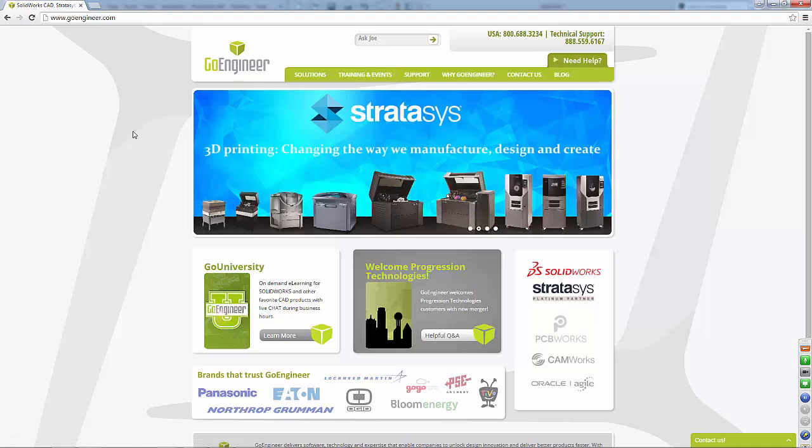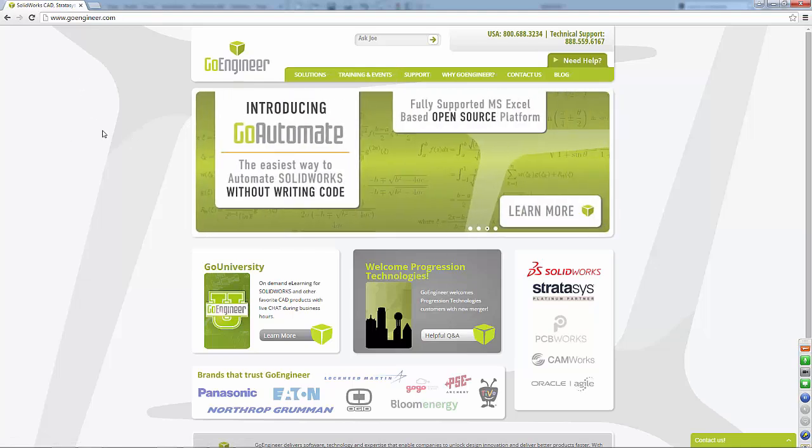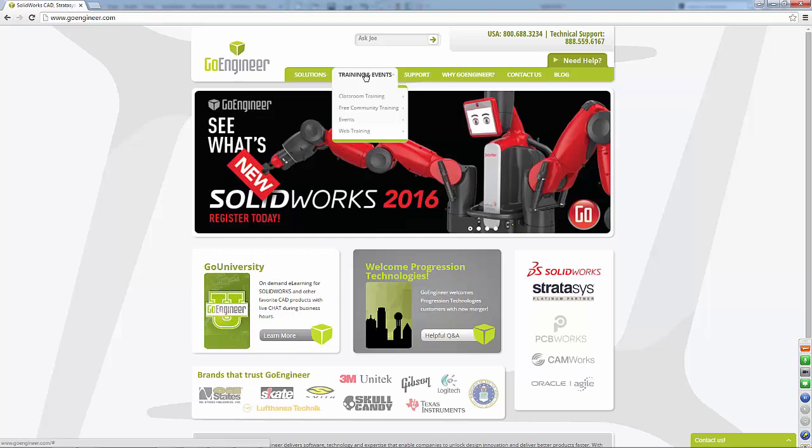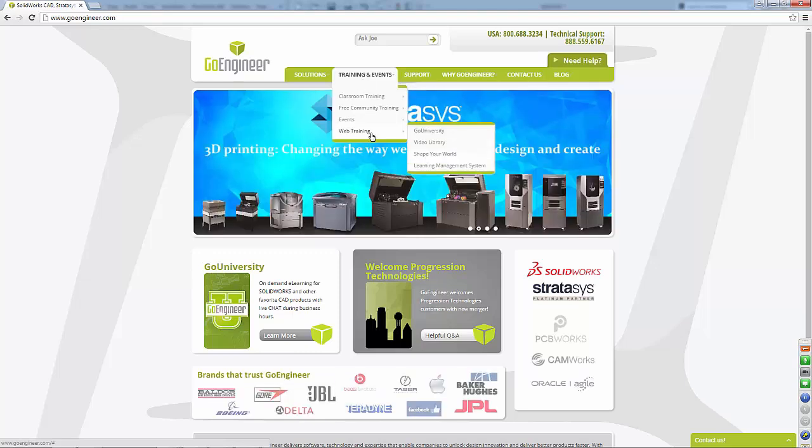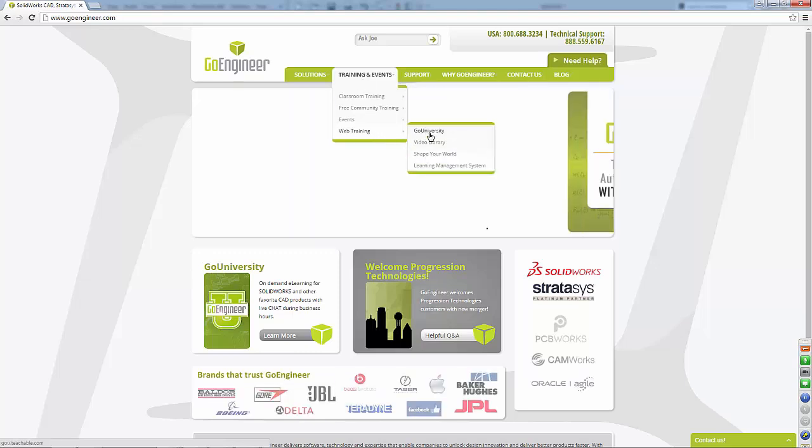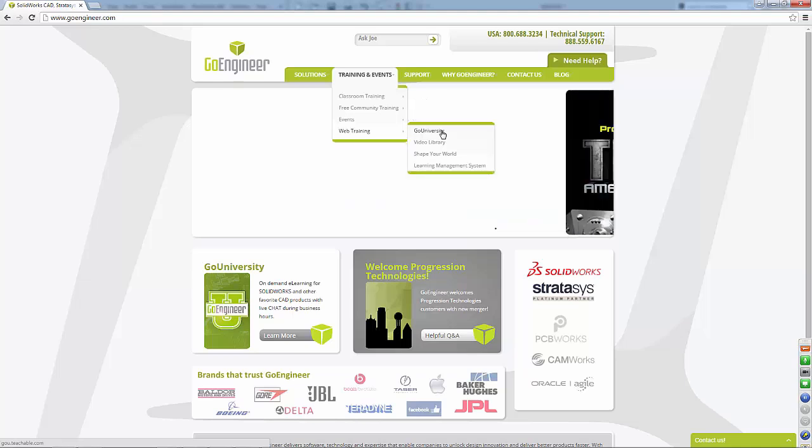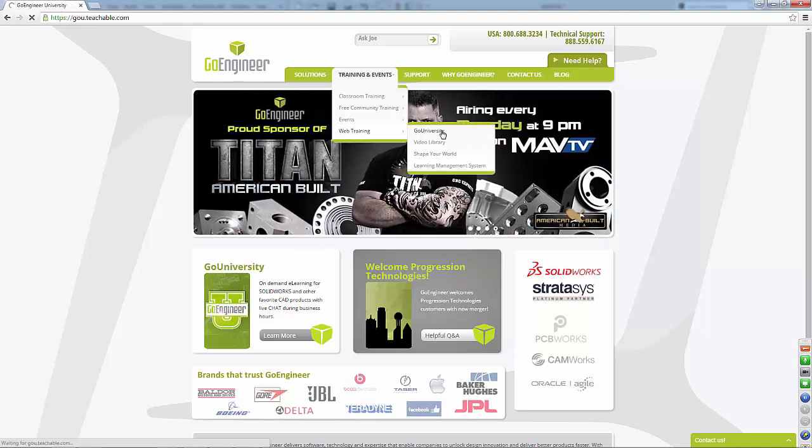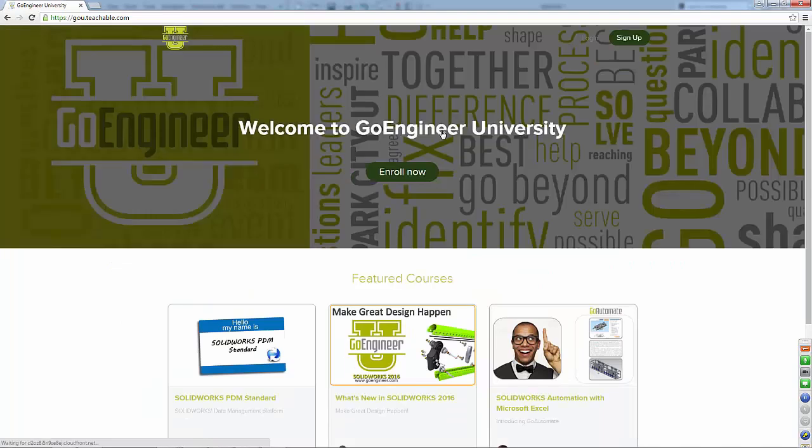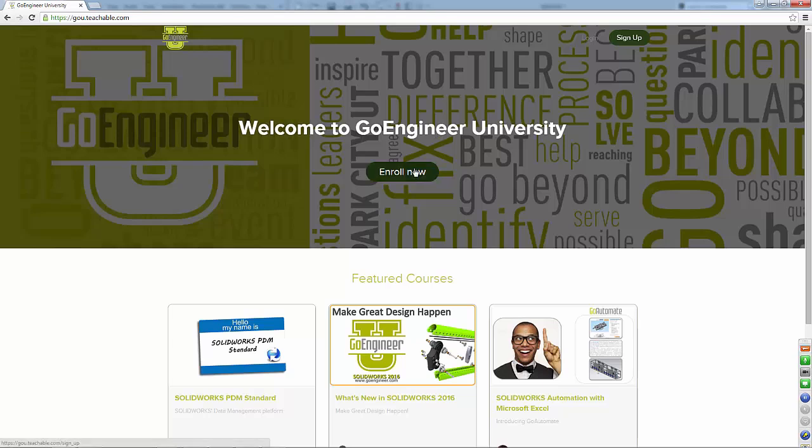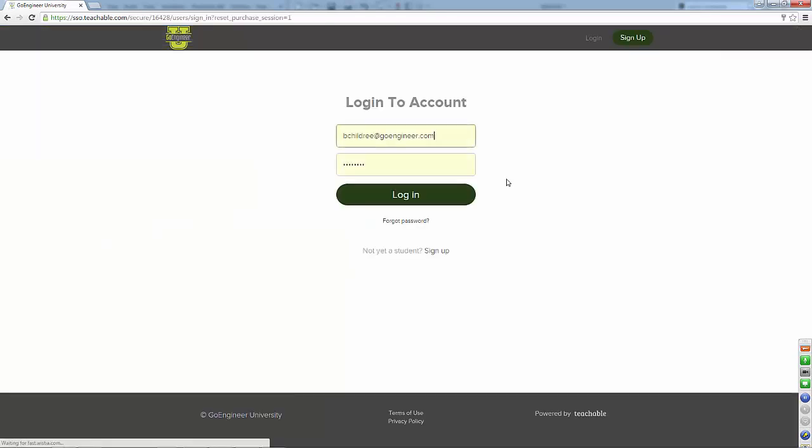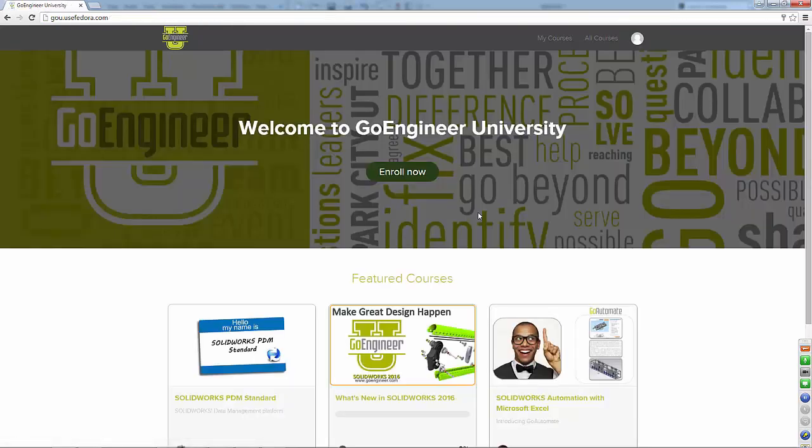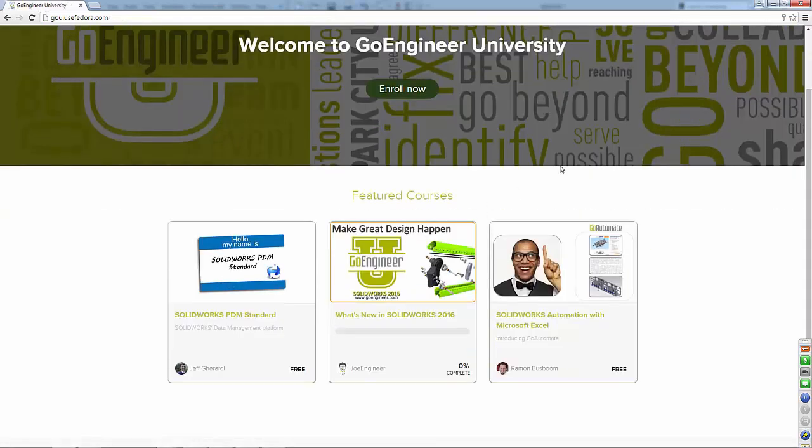This is a new, I'm kind of giving you a little sneak peek preview here. New for 2016, training and events. Web training. We have this new tab called Go Universe. This is a totally new thing that Go Engineer has been building. So let's go ahead and go to this. And this takes you to this Go U teachables. Now this is free online learning content that anybody has access to. You can enroll now right now. I'm going to log into this under my own account here. So you guys can see what we're looking at here.